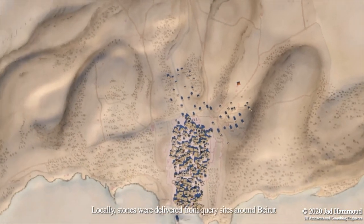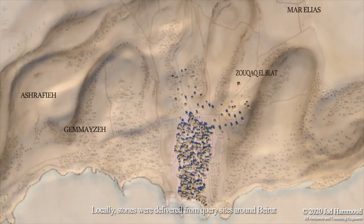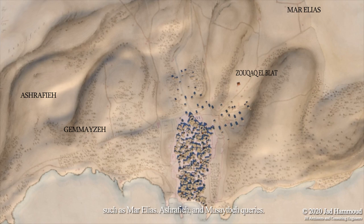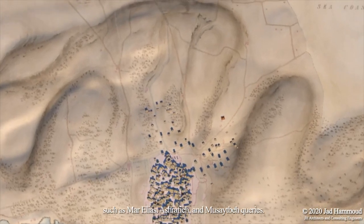Locally, stones were delivered from quarry sites around Beirut, such as the Marilius, Ashrafiyi, and Musateba quarries.